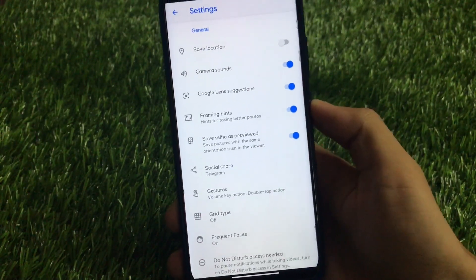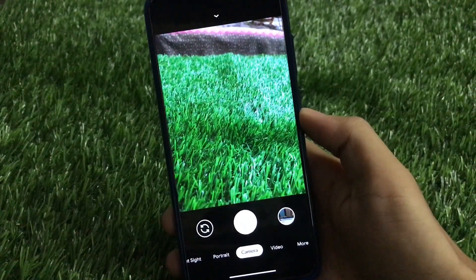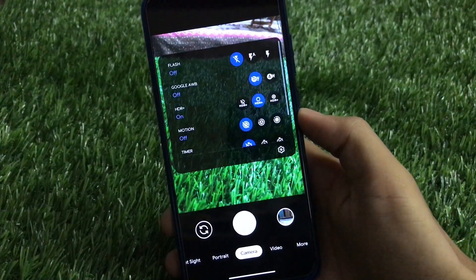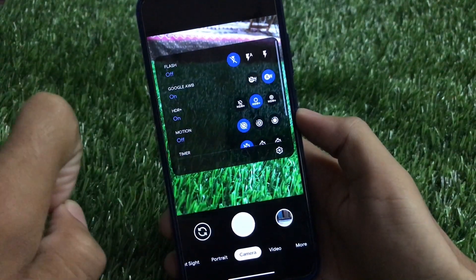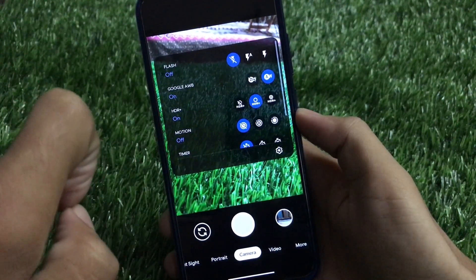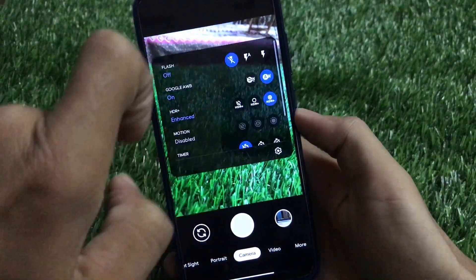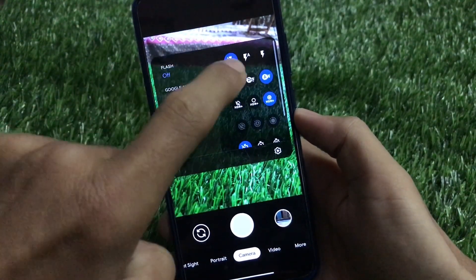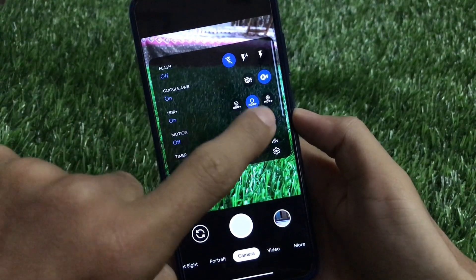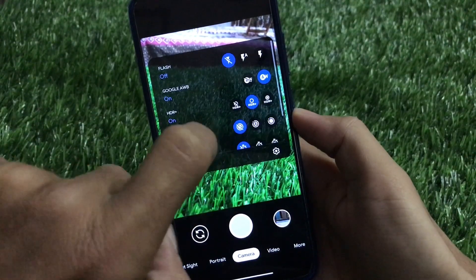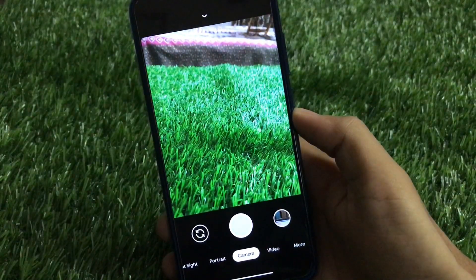Let's get started. This is the GCam look. Whenever you open this GCam on your device, you'll find the Google AWB feature available here — it's off by default but you can turn it on. We have the HDR+ feature which you can enable, and also HDR+ Enhanced. If you enable HDR+ Enhanced, motion will be disabled automatically. By default it will be automatic, and you also have on/off for motion, the timer option, and the ratio option.